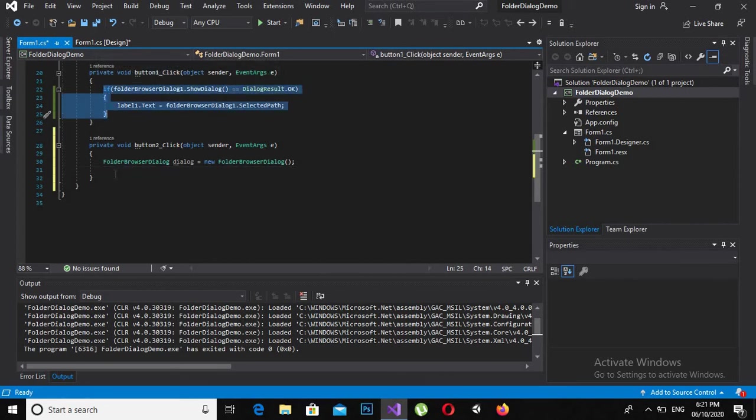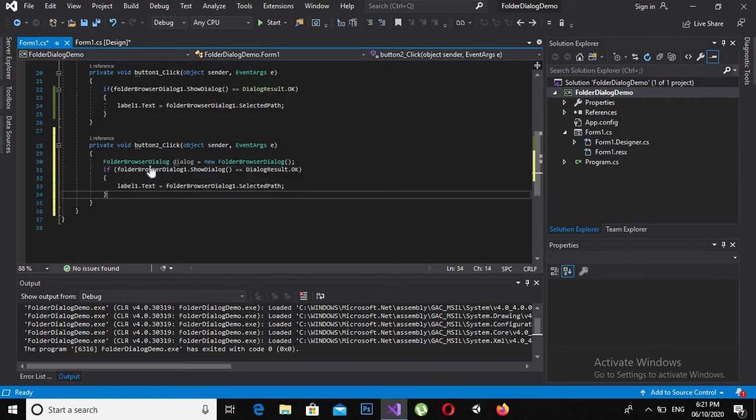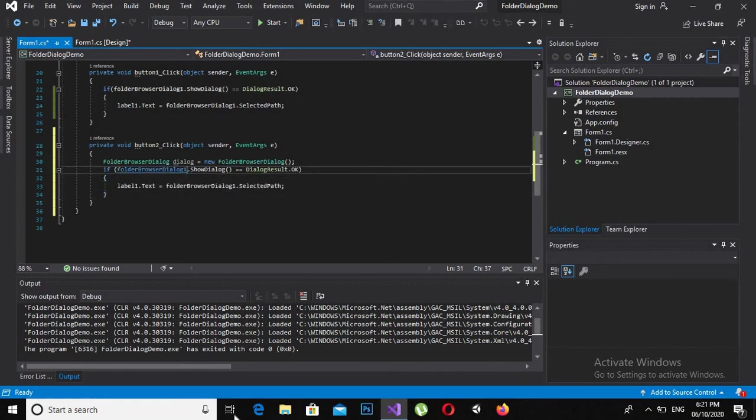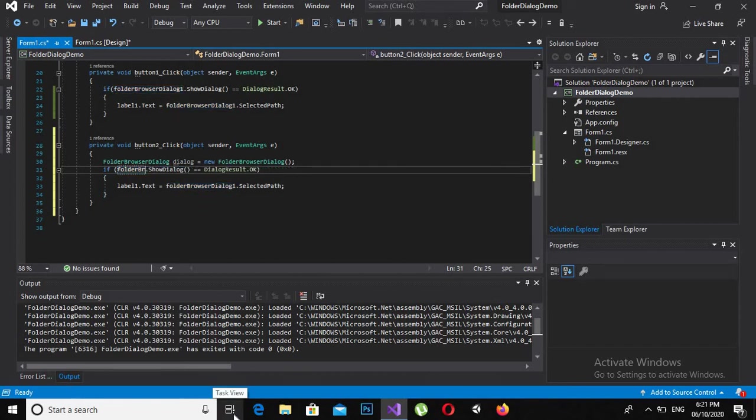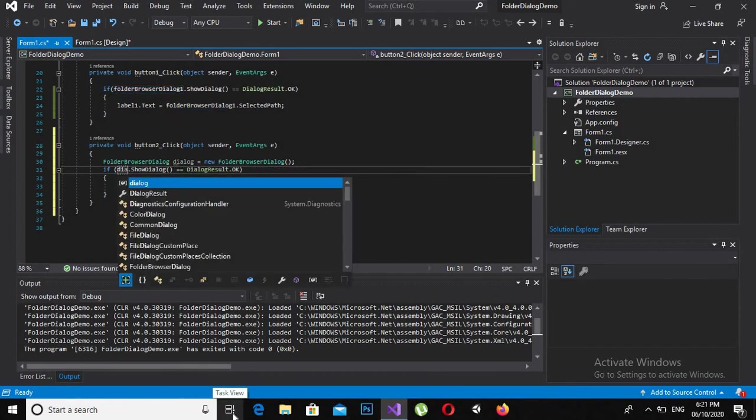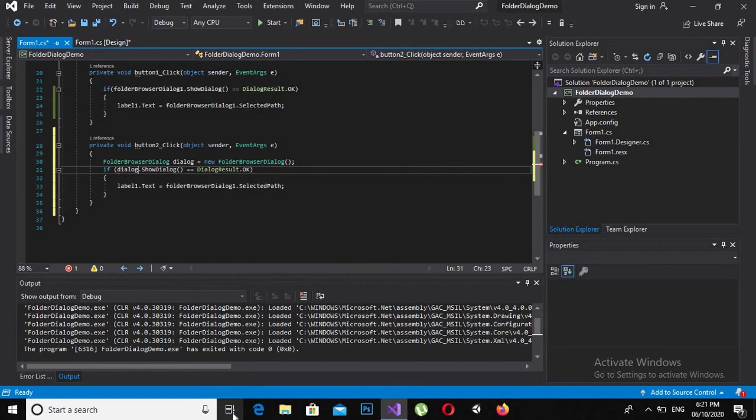I will change this to dialog, and this will also be dialog.